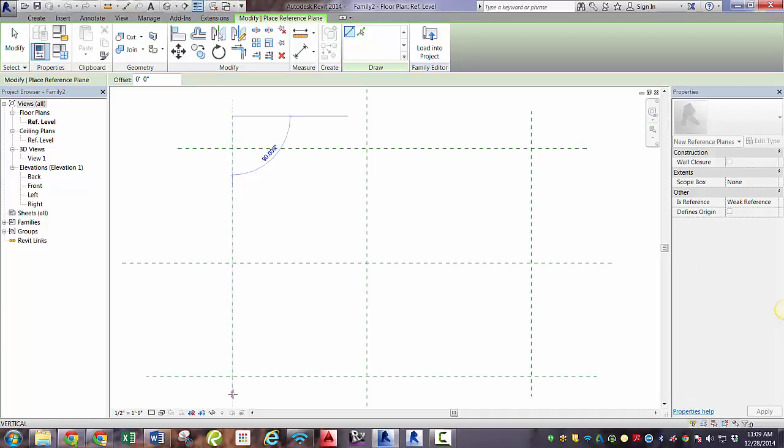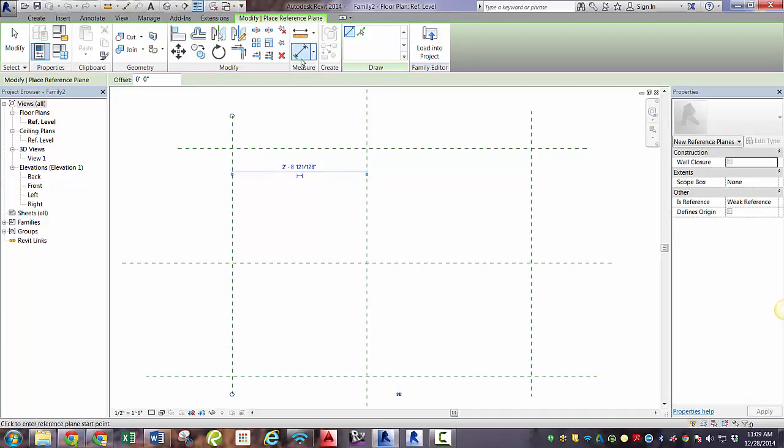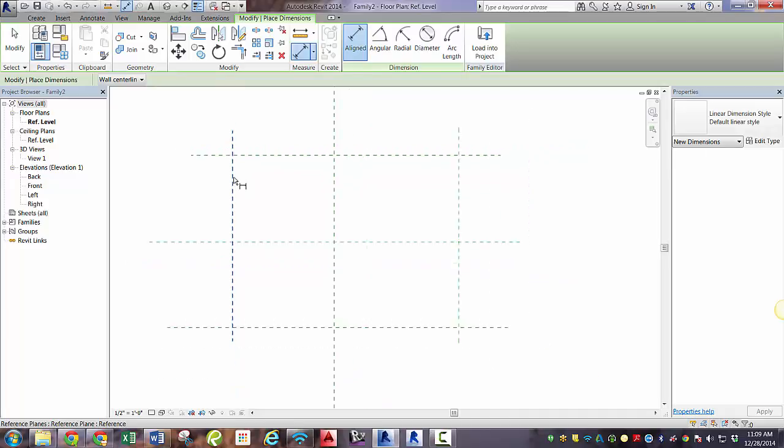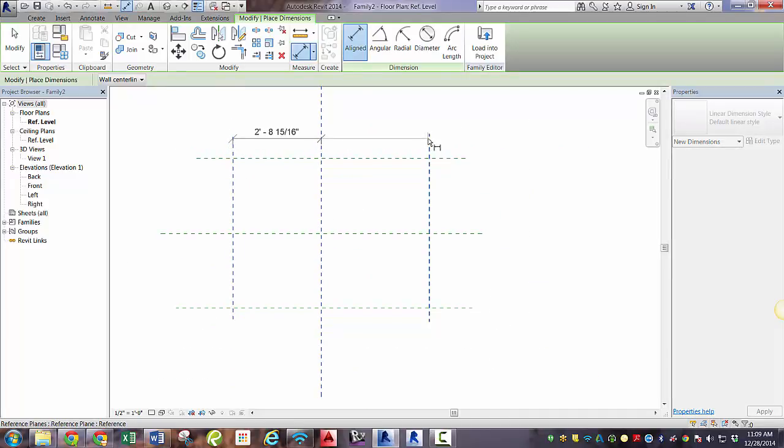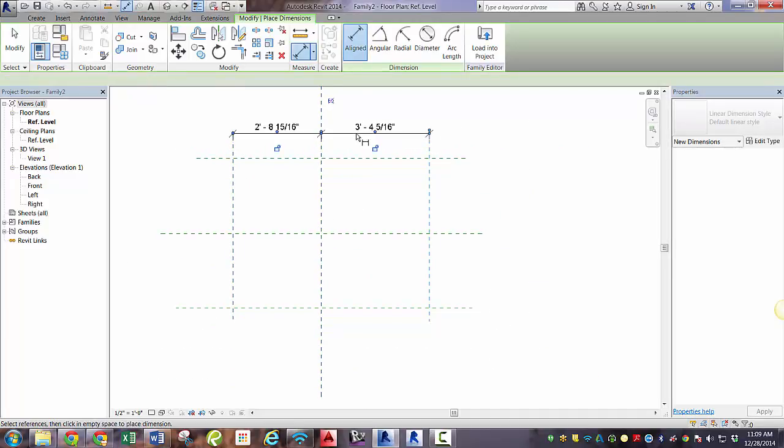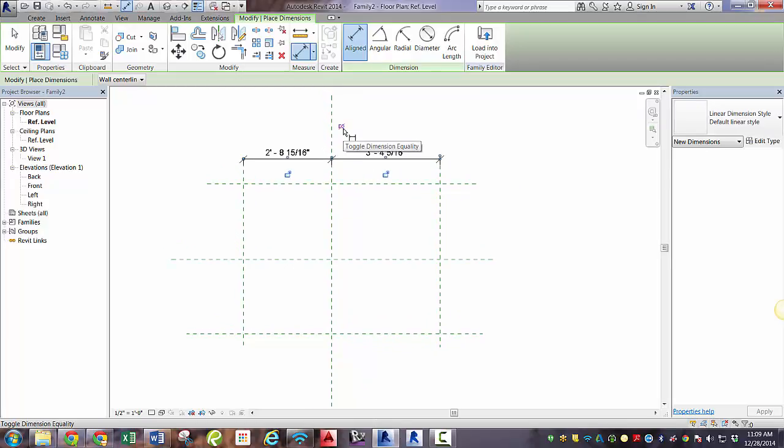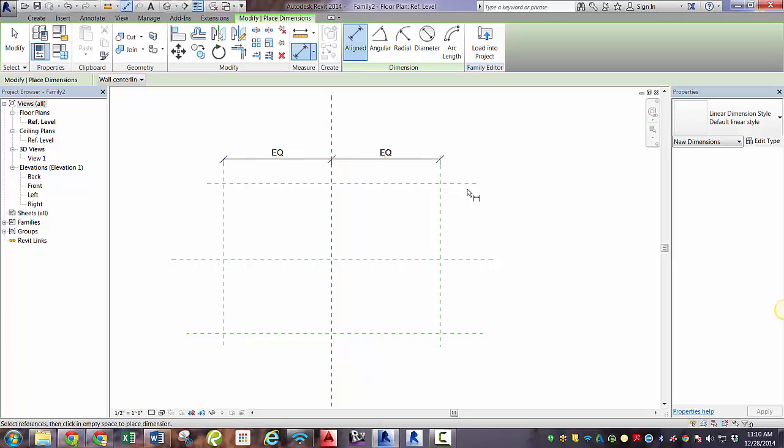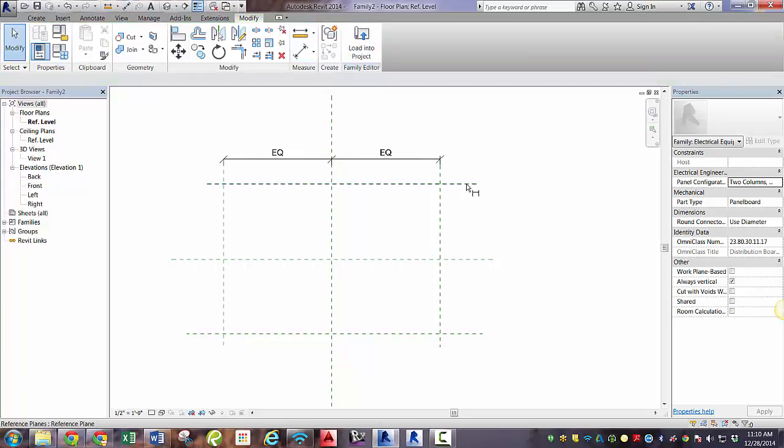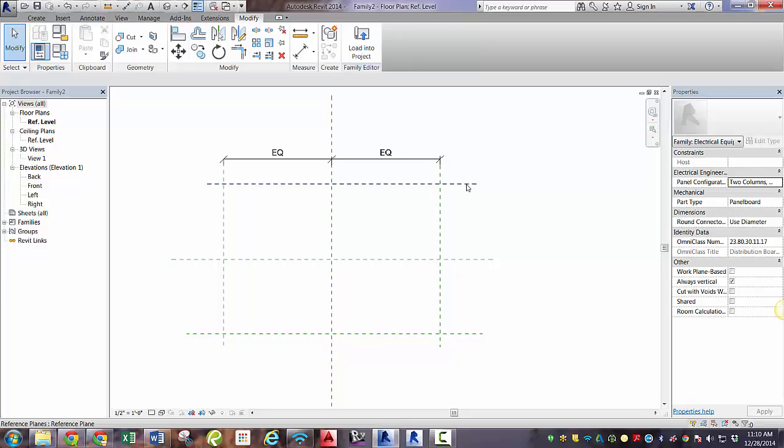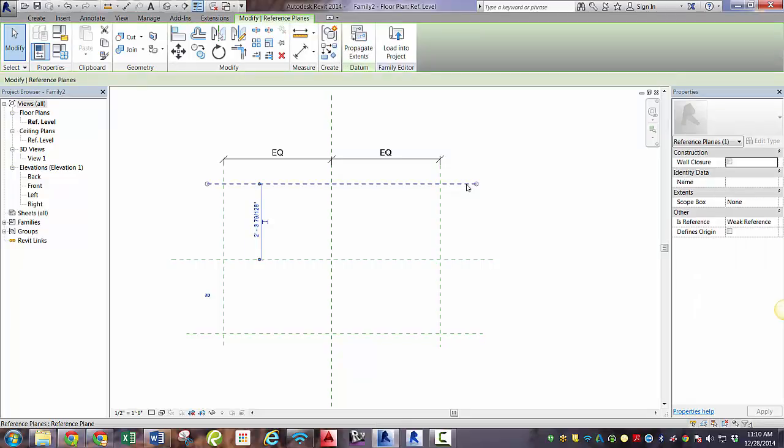So we're going to create the same deal that we did last time, where we draw four reference planes and use the dimensioning tool to make sure that they are equally spaced on either side of the center lines, or the center reference planes. Except this time around, we don't need it to grow from the center only. We need it to grow from the front only. So we're going to delete this reference plane.